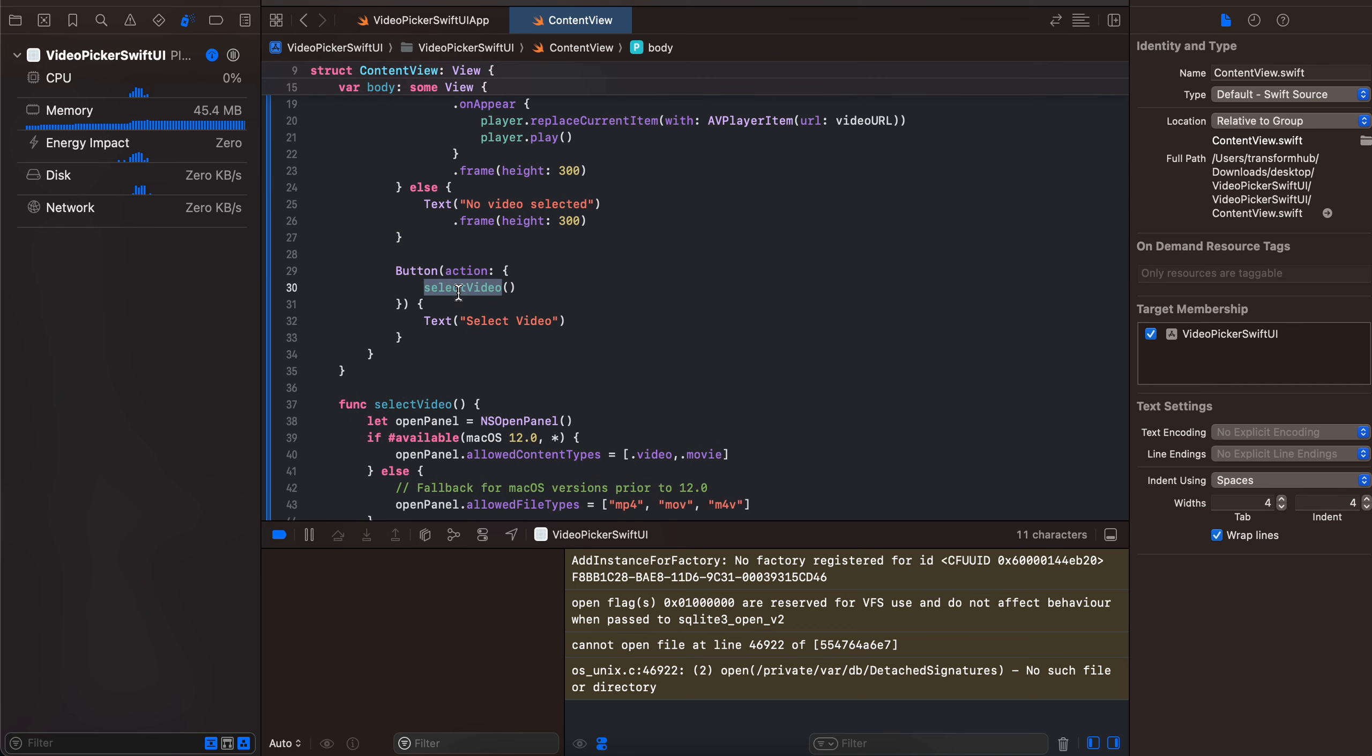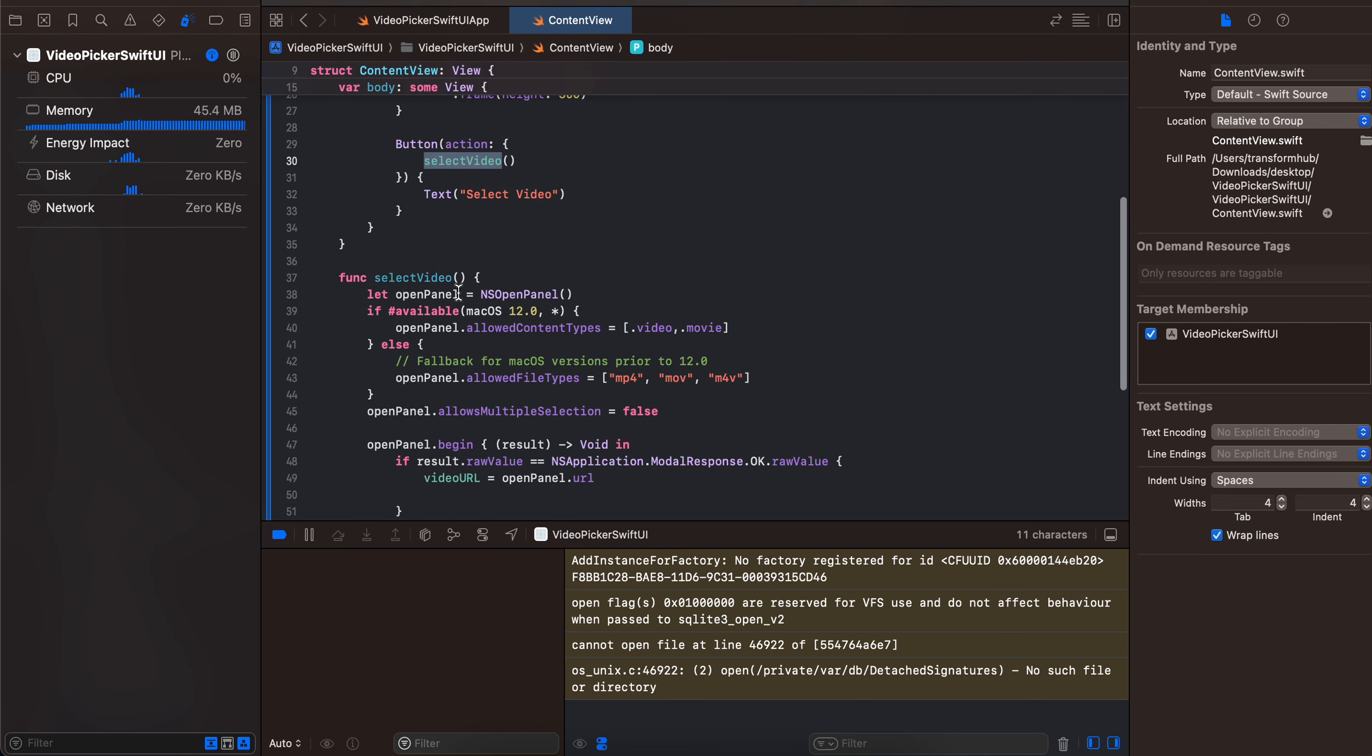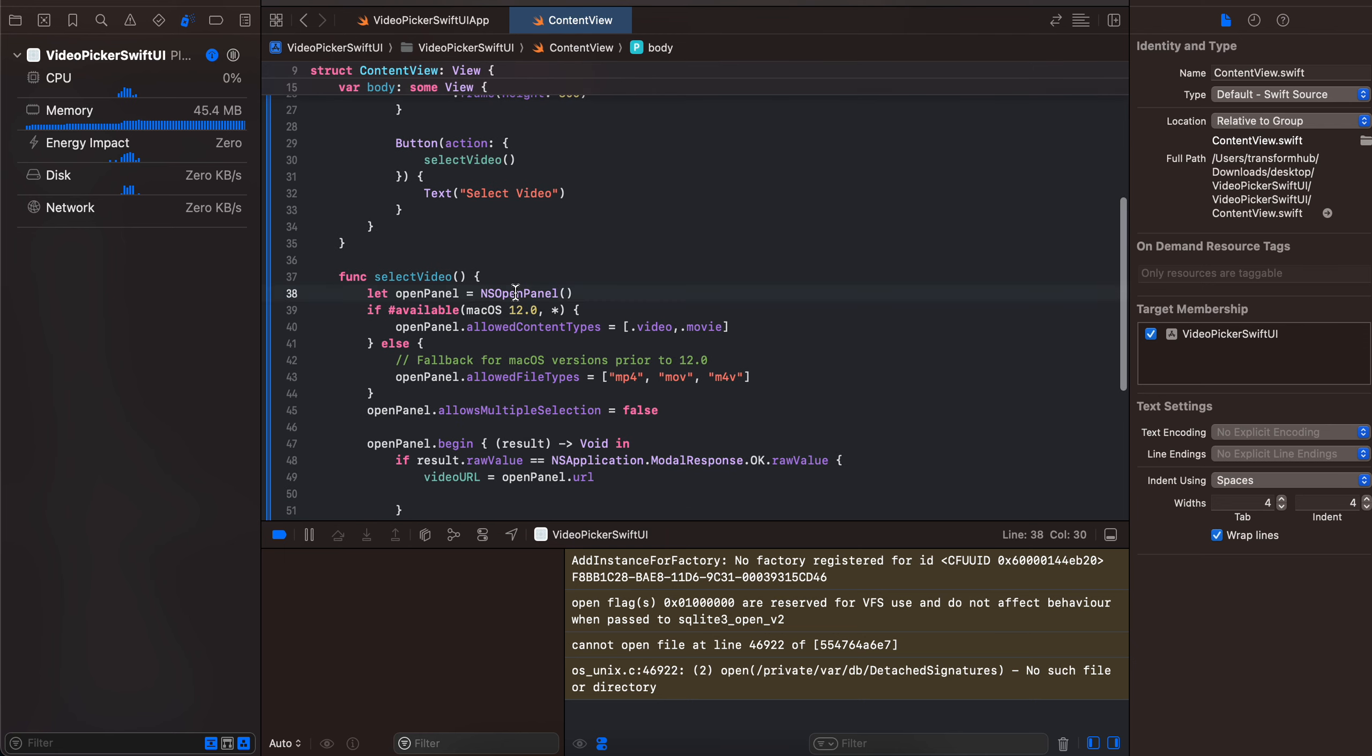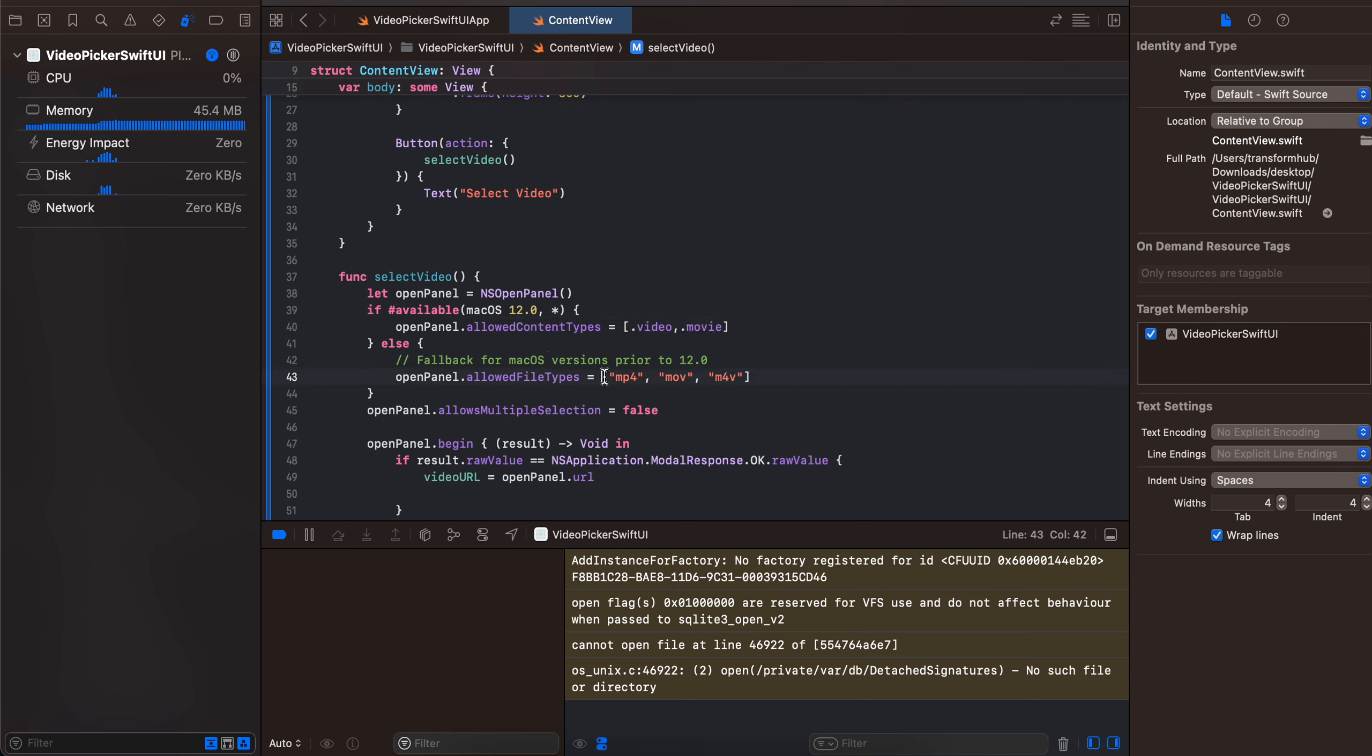are setting the content types of video or movie. And if you are prior to macOS 12, you will have to use something like this. And multiple selection is false, and once you select a video we are just